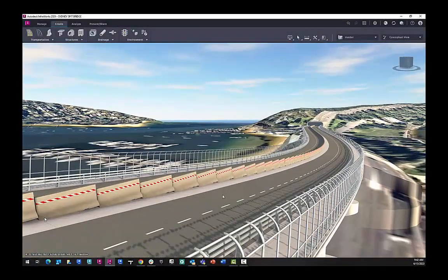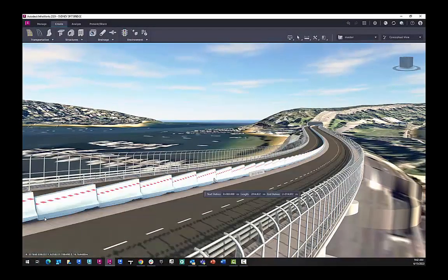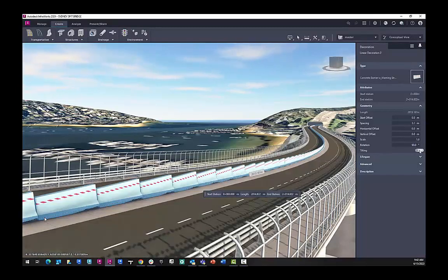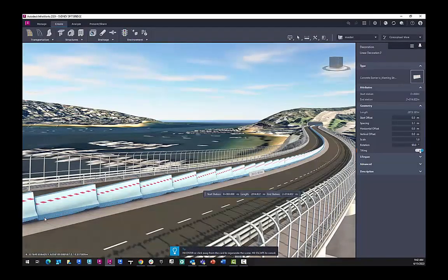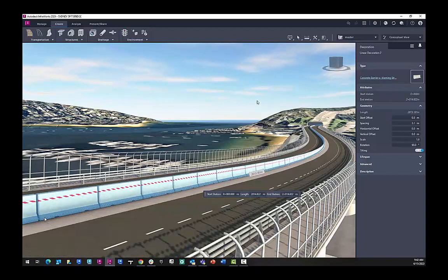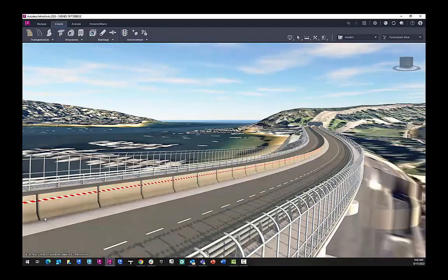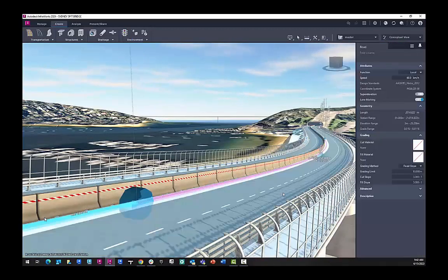Next I want to look at how they align with the curvature of the bridge. So I can turn on tilting, hit refresh, and now it will follow the curvature of the bridge.